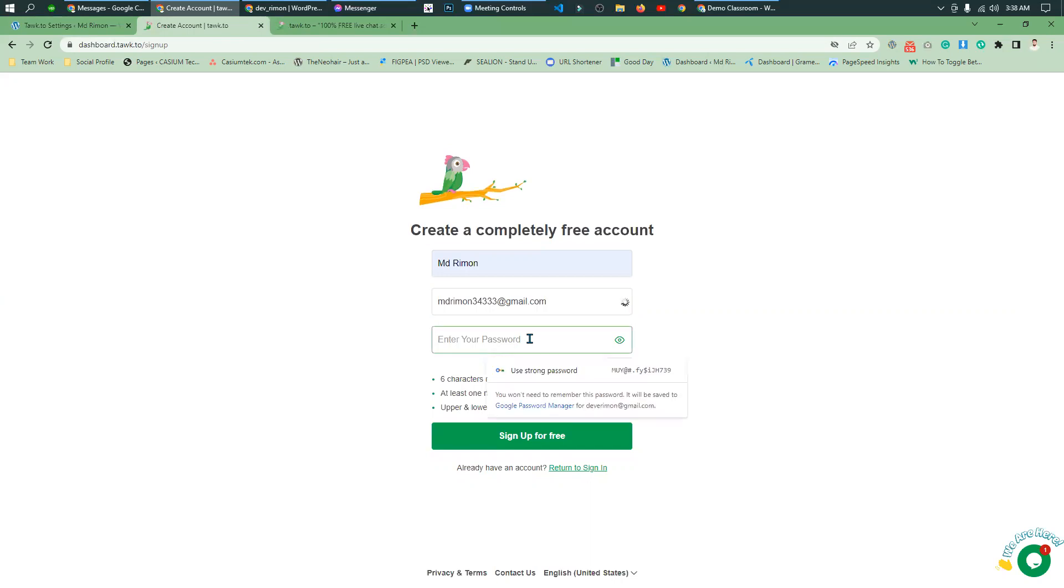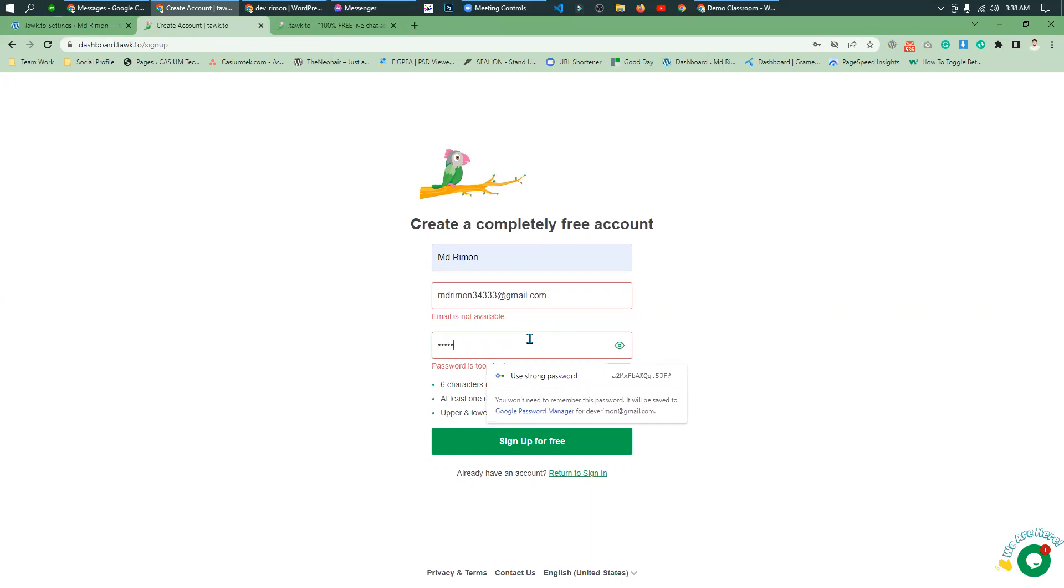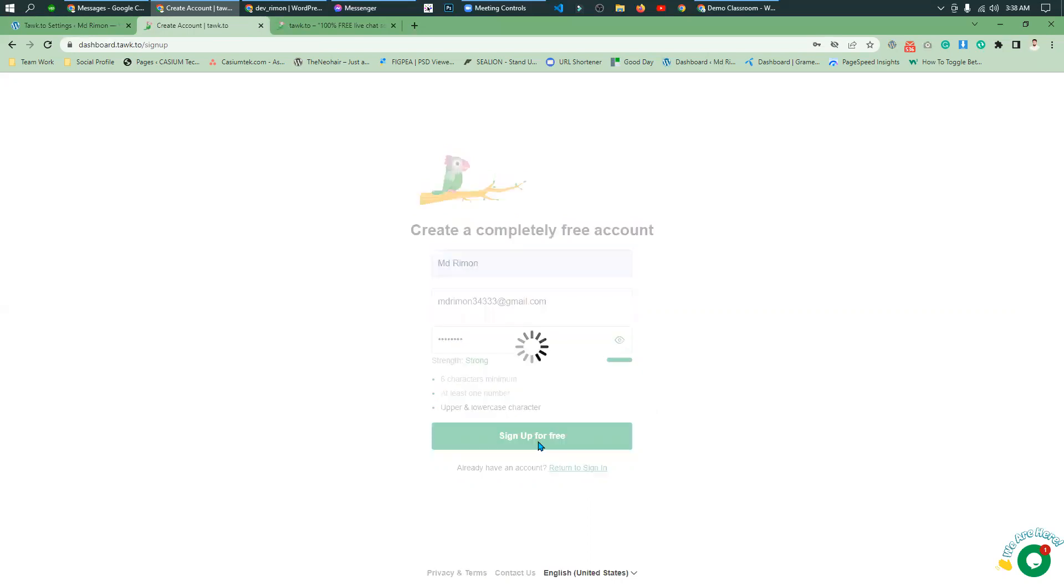You can have a simple password. At least a few characters. Enter your name, email and password. It's simple. Let me sign up for free. I'm gonna click.